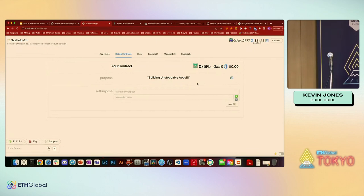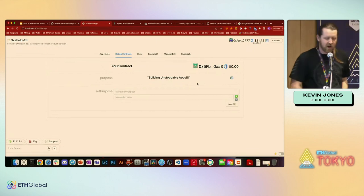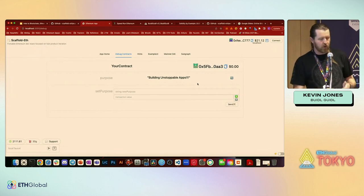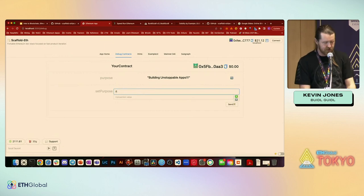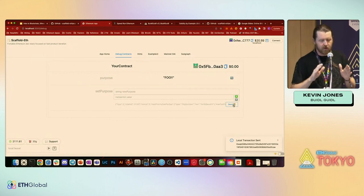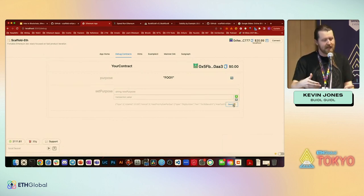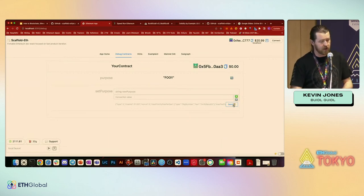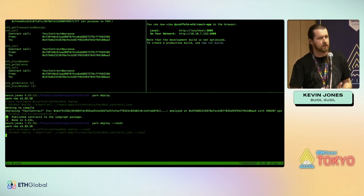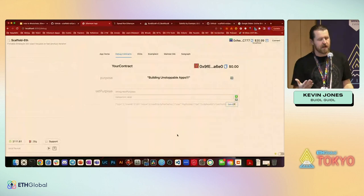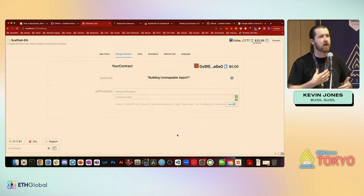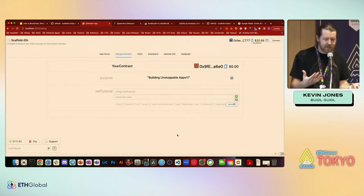We can see we have a purpose variable and an ability to update it. If I say 'foo' and hit send, it's going to allow us to change that state. We've spun up our dApp, interacted with it, got some gas from Hardhat, and made some changes to the smart contract. We can also do a yarn deploy --reset, which forces a new copy of the contract and reverts the state — think of it as a way to reset your smart contract as you start building.